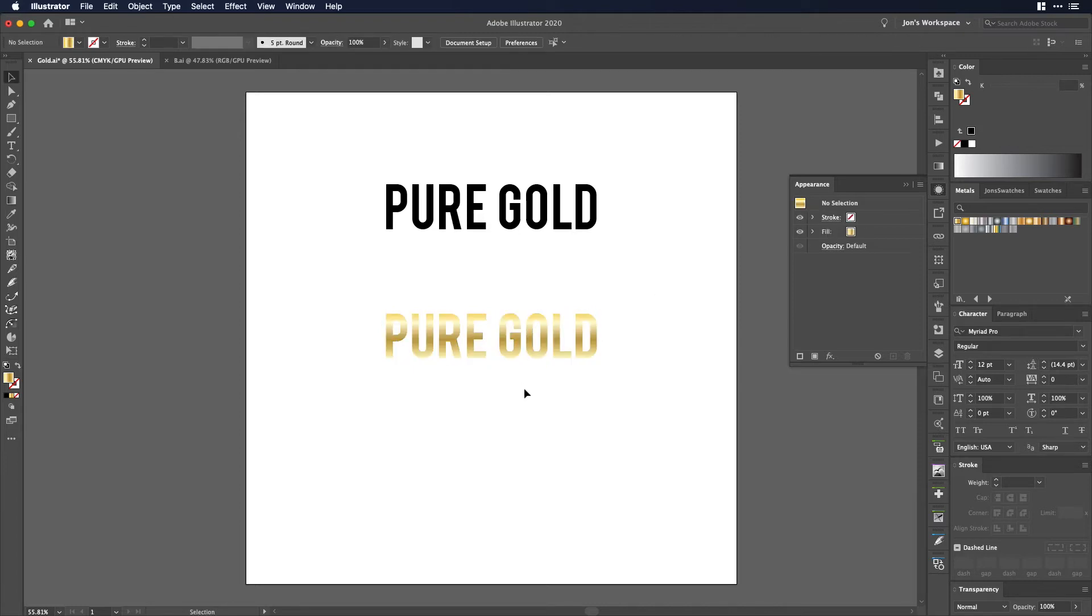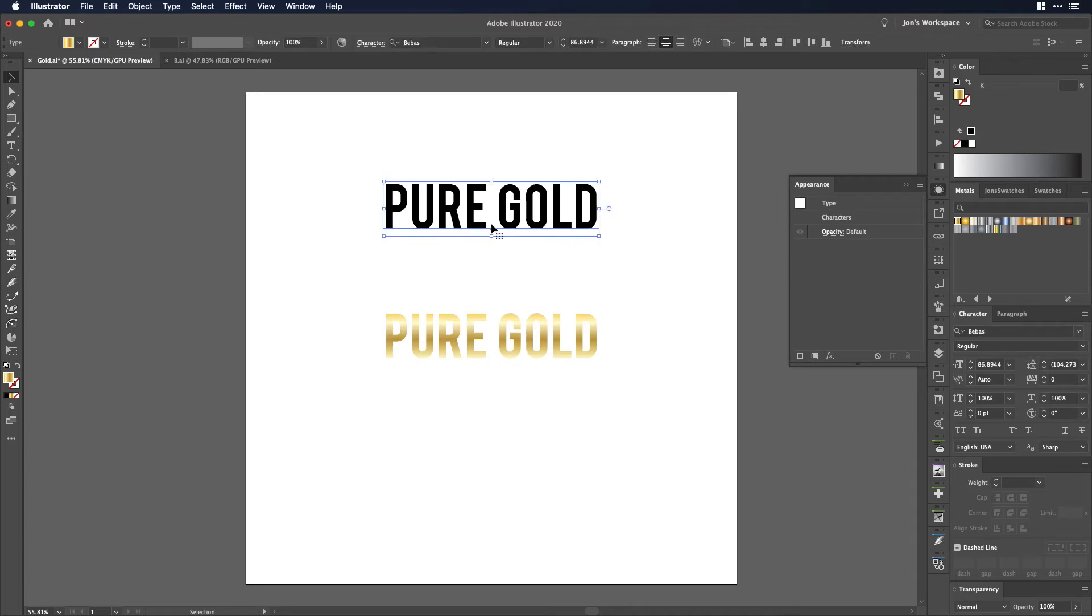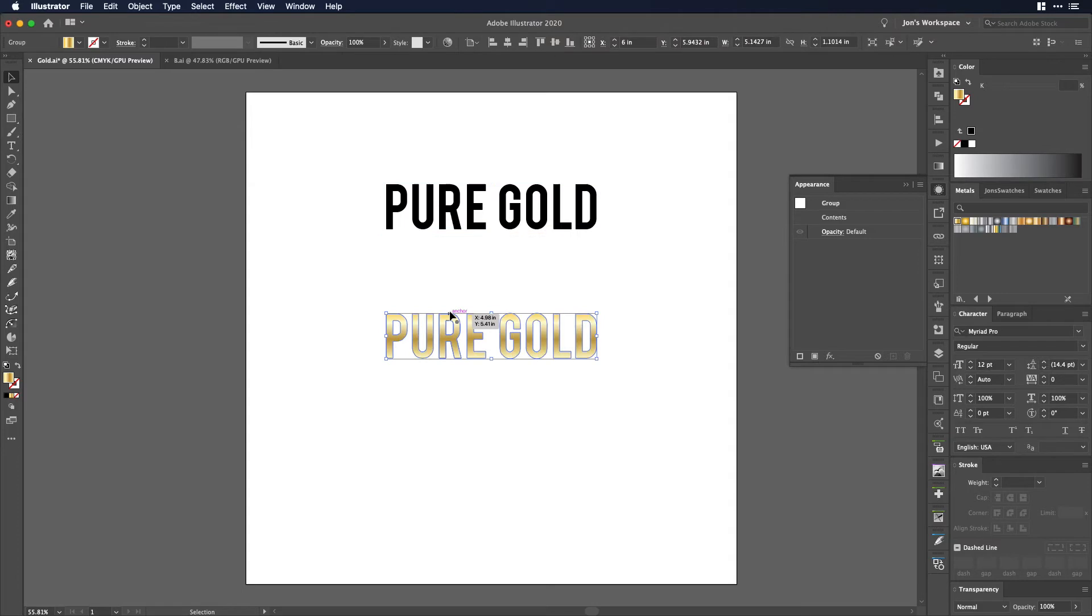That does work but the problem is maybe you want to have it editable so that you can actually change the type, or you might have a lot of reasons why you don't really want this kind of destructive artwork where now if somebody asks you to change the text you got to redo the whole process.